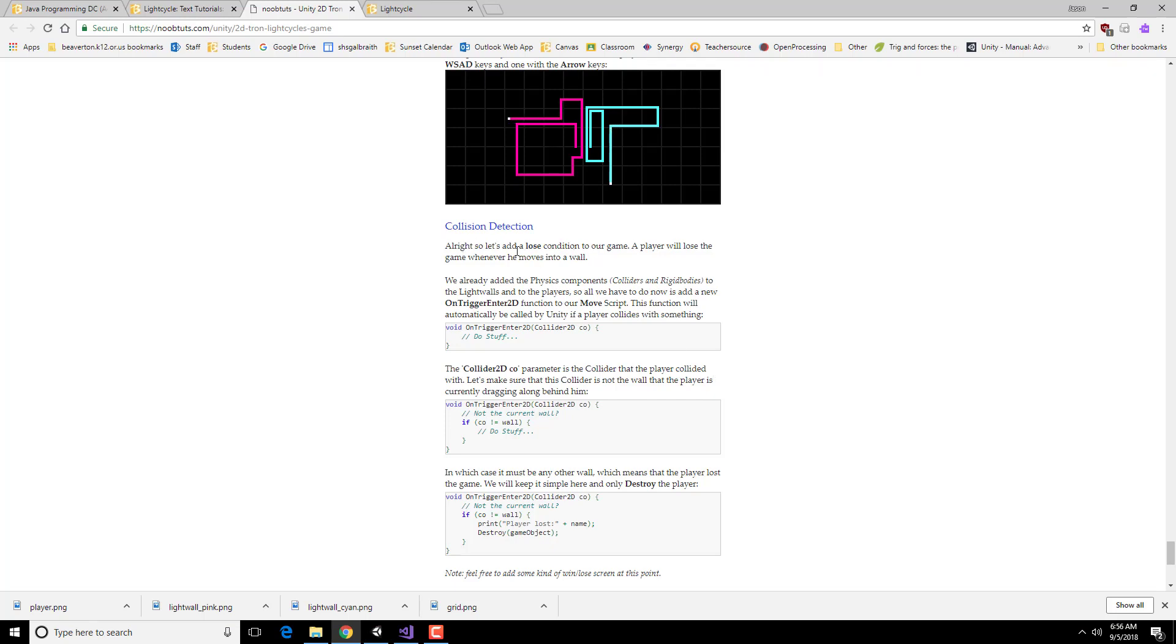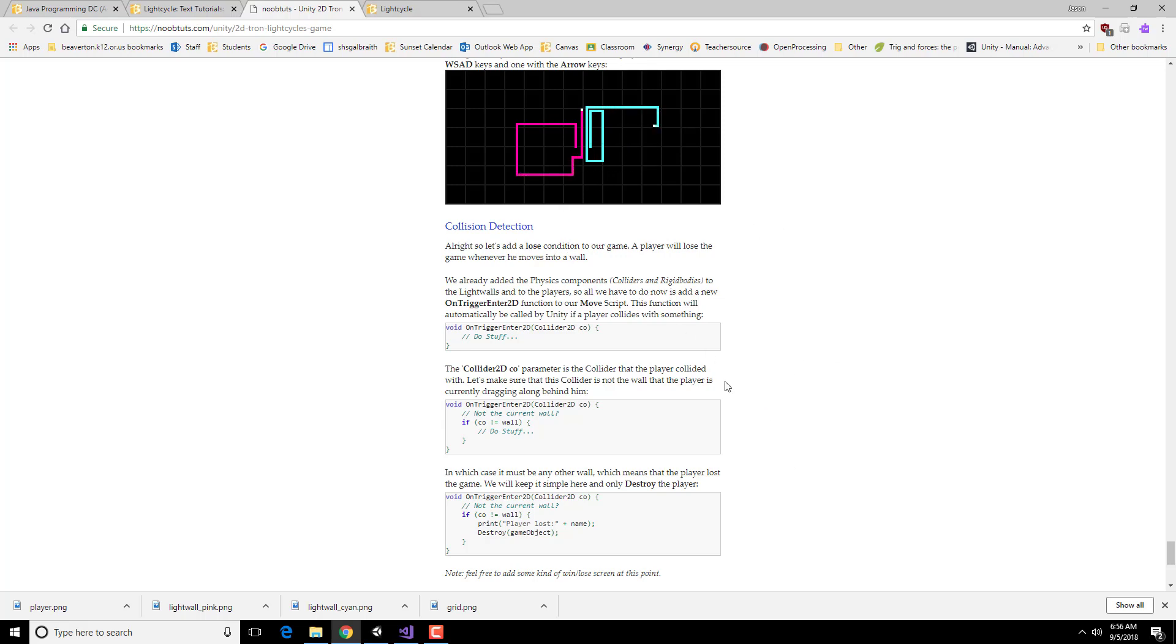So now we need to add the losing condition side of things. We're going to actually have it when your player collides with one of these walls that it loses. So we used an onCollision2D before. We're going to use something similar where we're going to use this onTriggerEnter2D.